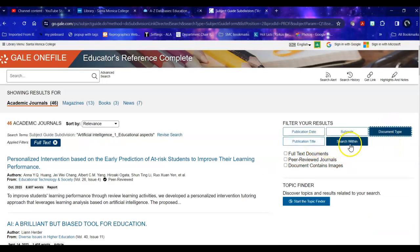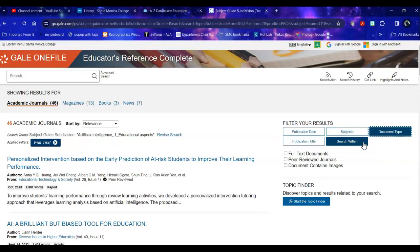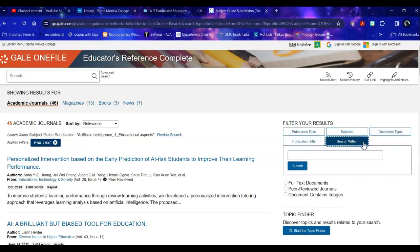And if you have a specific journal in mind you can look for that as well. And finally you can search within these 46 academic journals for a specific term. So if instead of 46 you had 460 you could absolutely search within those 460 for that particular item that you're looking for.